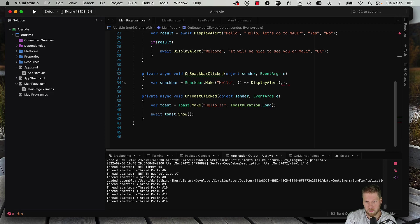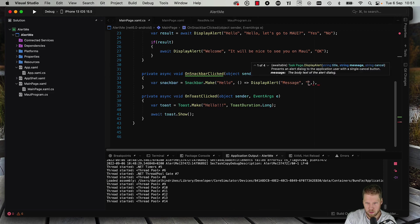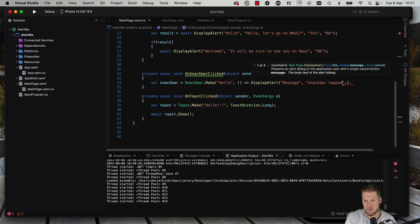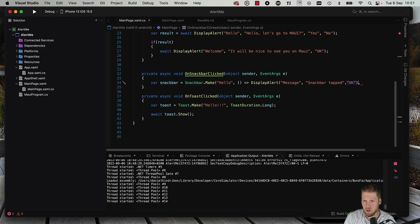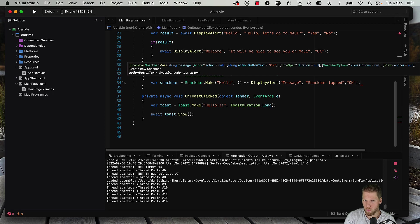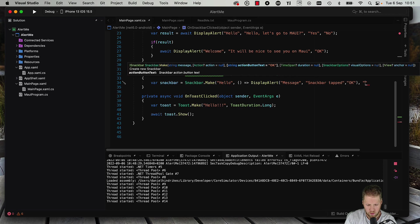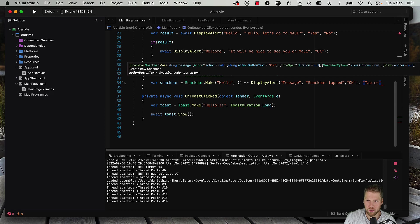We can have a title like message, snack bar tab, and then just OK. And the next one is action button text for the snack bar, so we can have just tap me. And we can set the duration, and we can also add some snack bar options. So we do that.